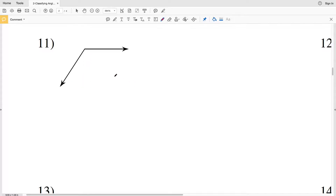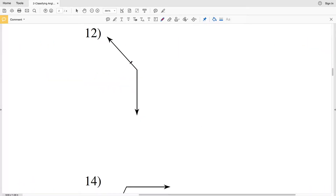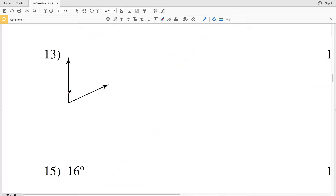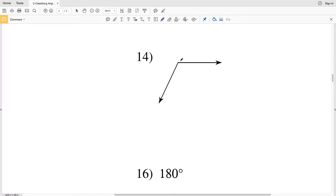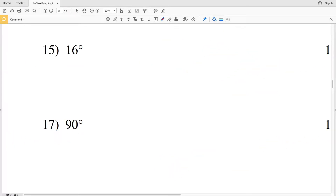Number eleven — if we were to draw 90 degrees, you can see that we go past that, so this is obtuse. Number twelve — looking at this angle, we can classify this as obtuse since the angle measure is greater than 90 degrees. Number thirteen — we can classify this as acute since when we measure it on our protractor it is less than 90 degrees. Number fourteen — we have an obtuse angle.